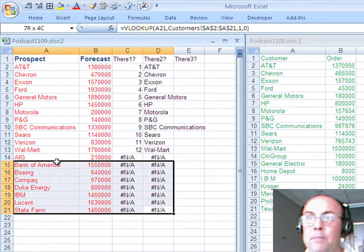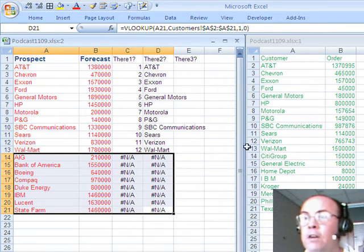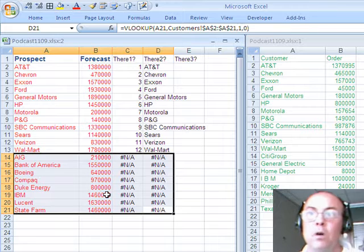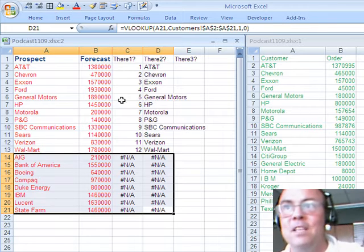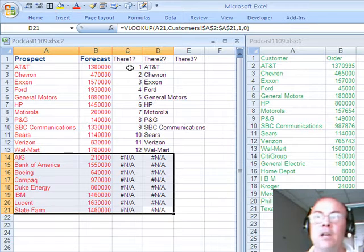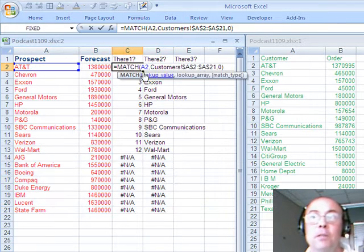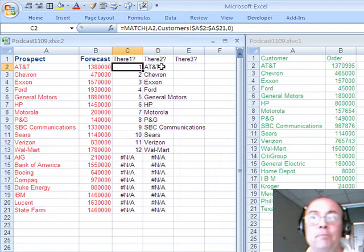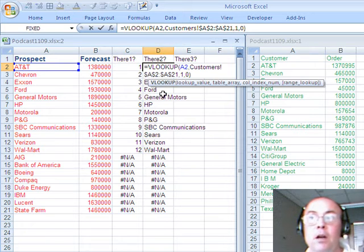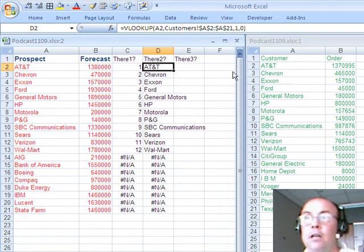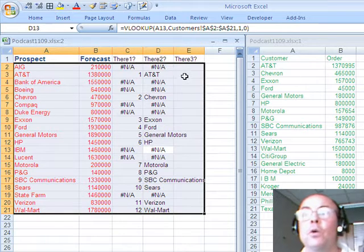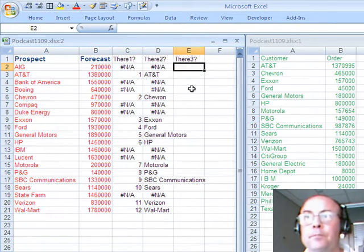And sure enough, all of the NAs mean they are not over here, these are the ones we want to keep, these are the ones we want to do whatever with. Ah, MATCH delivered the position, but the VLOOKUP actually returned the customer name.